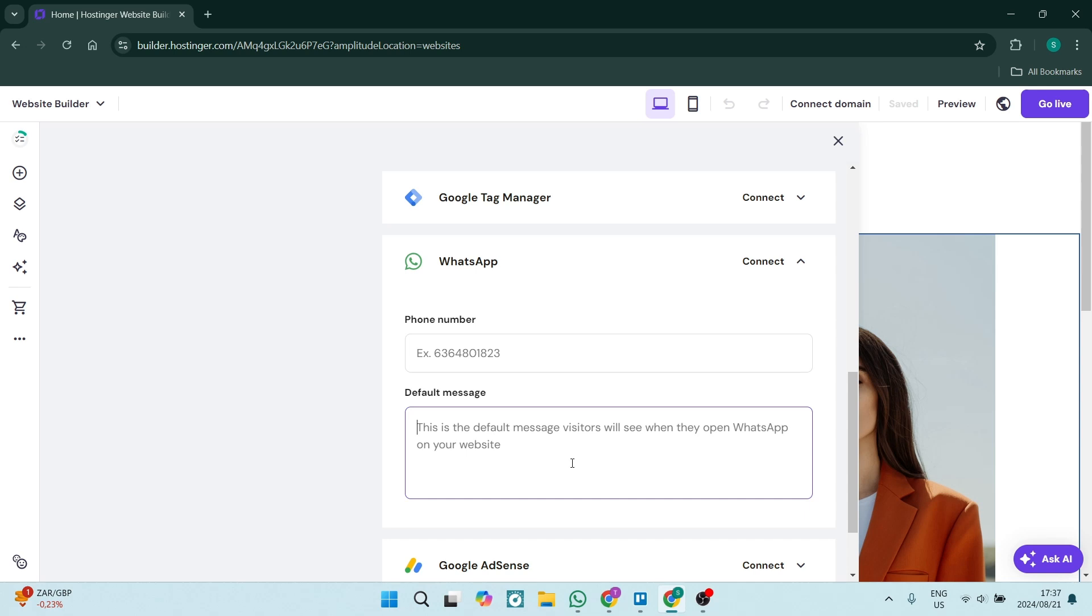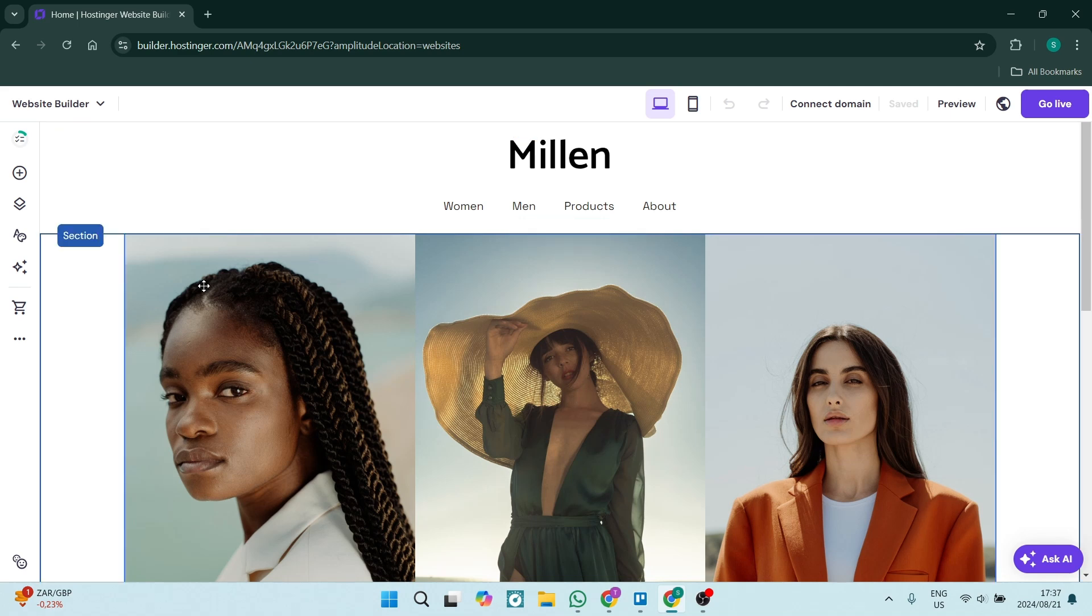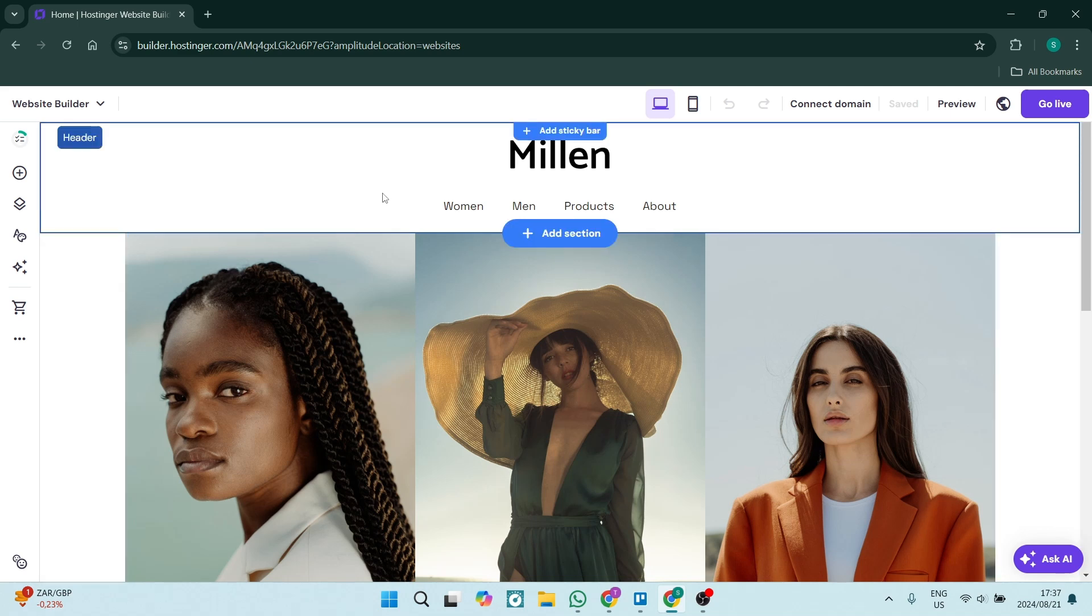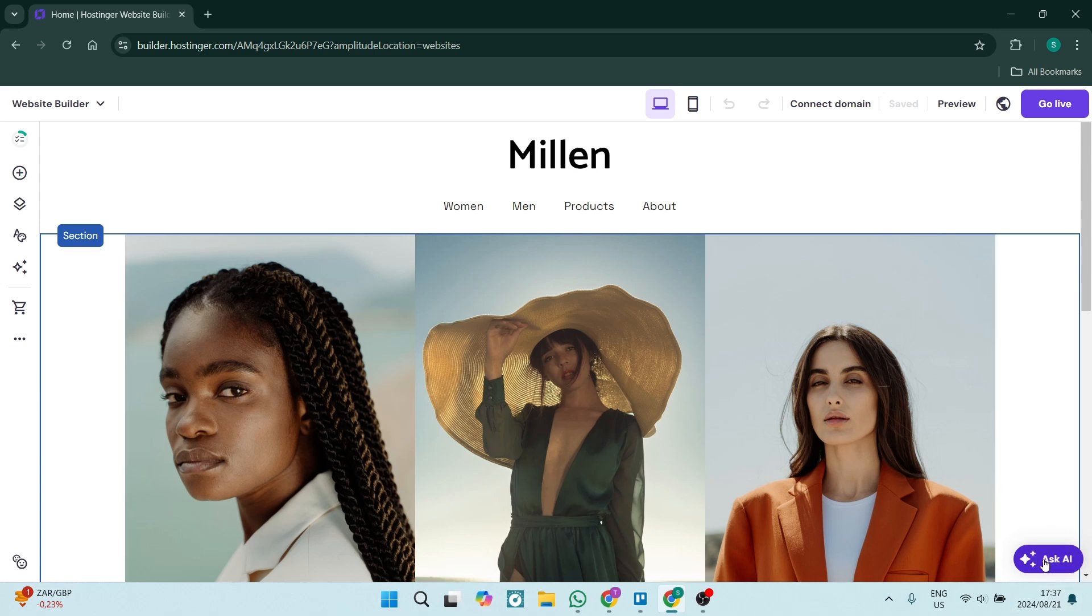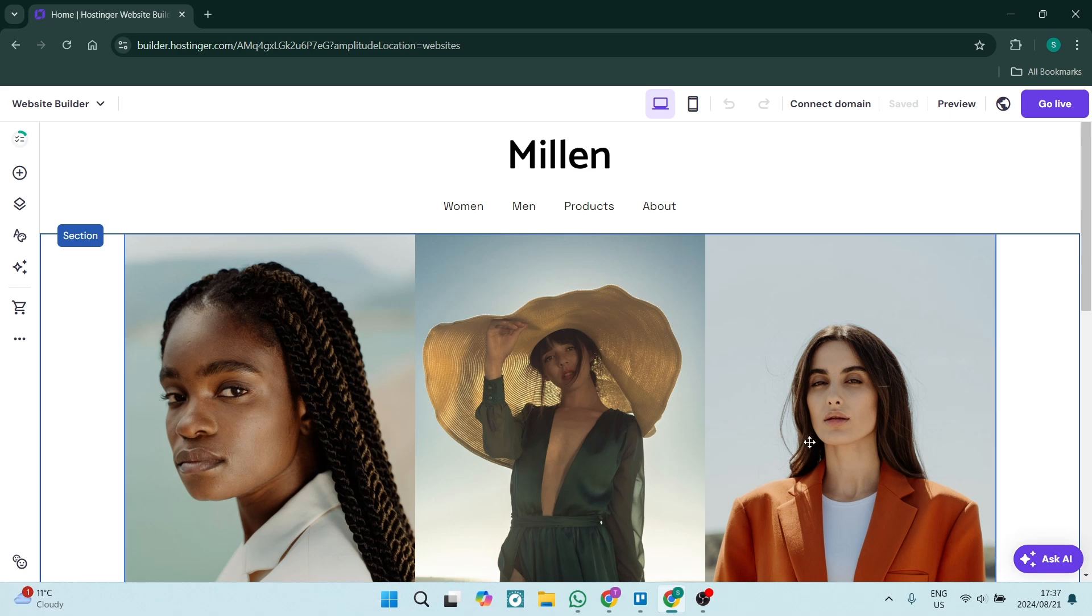Now once this is connected, you can go and view your website and it will be here on the right-hand side on the bottom of your page, just where this Ask AI is. This is where it will be, and your customers or your visitors can now go and click on this and it will pop up open on your website.